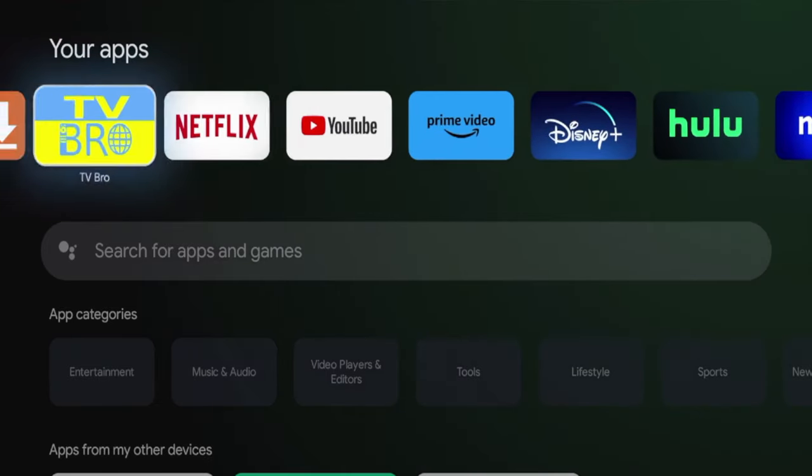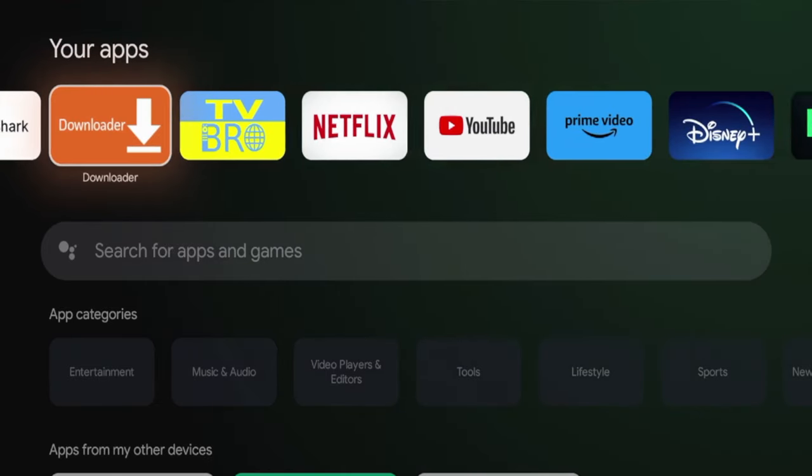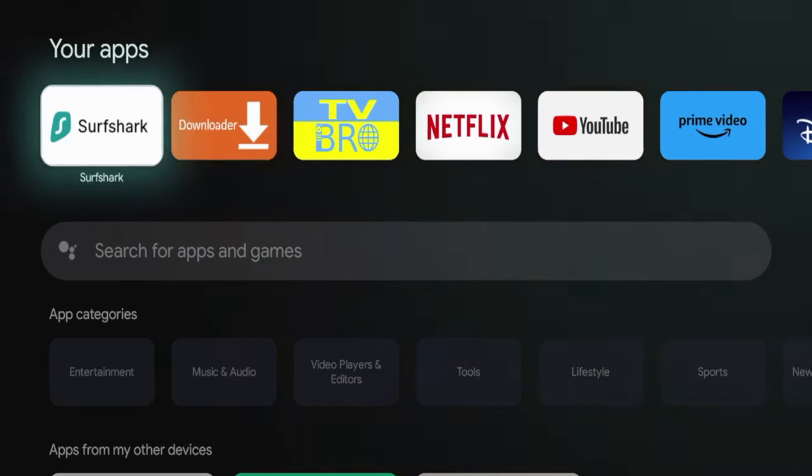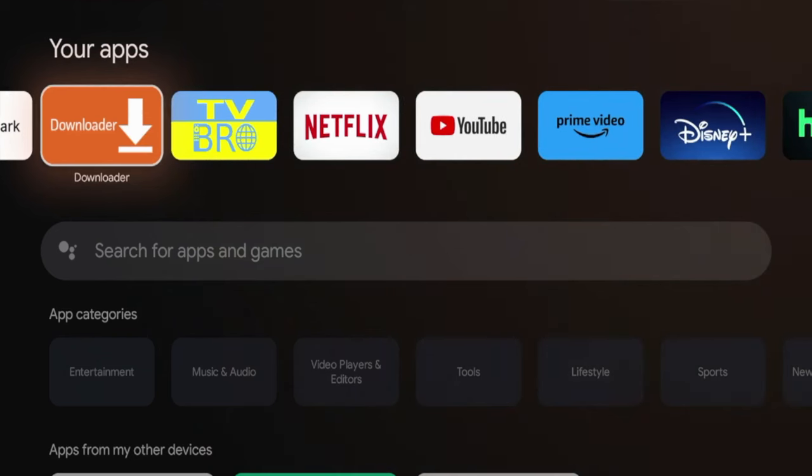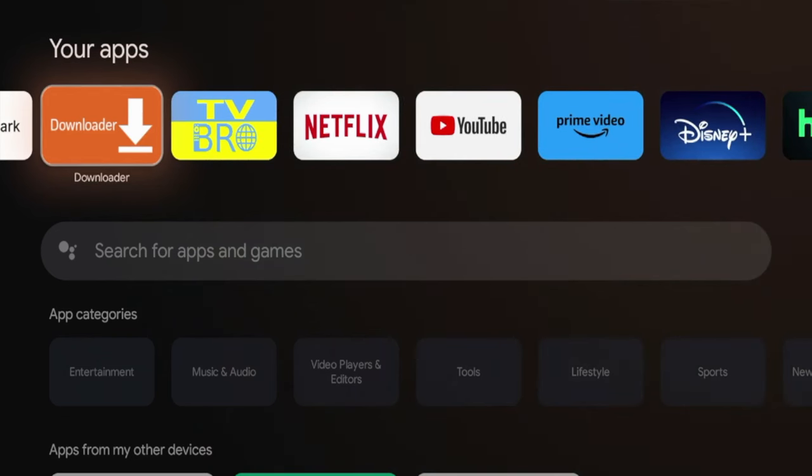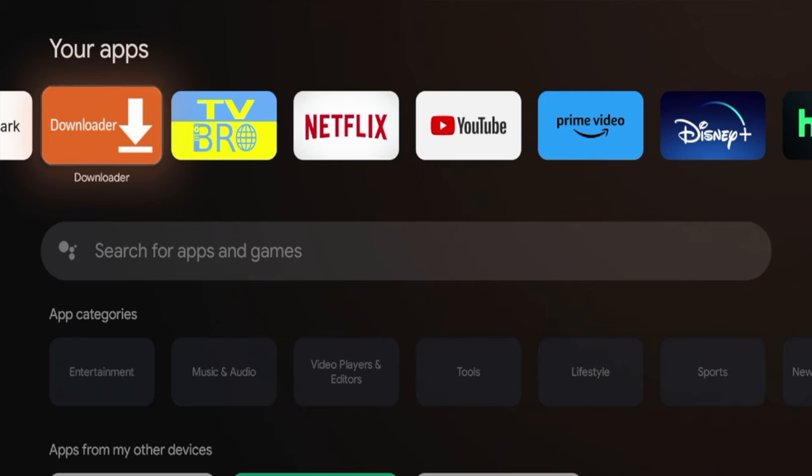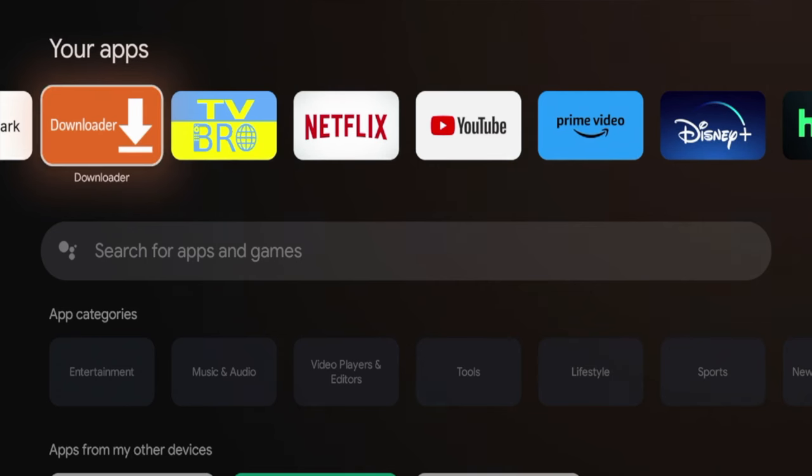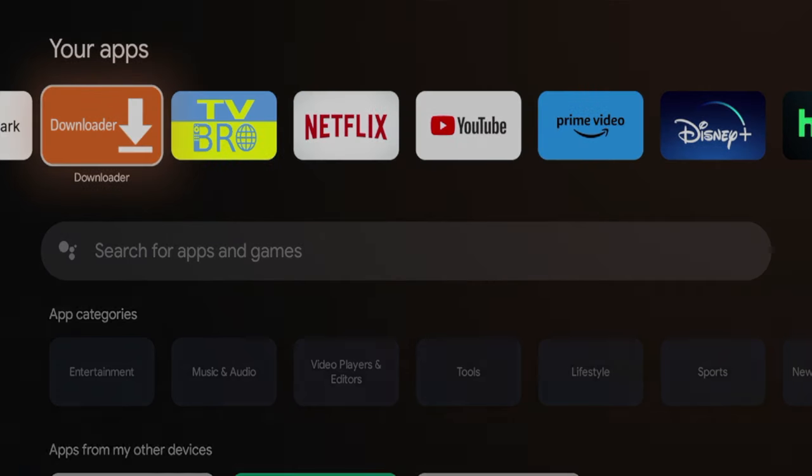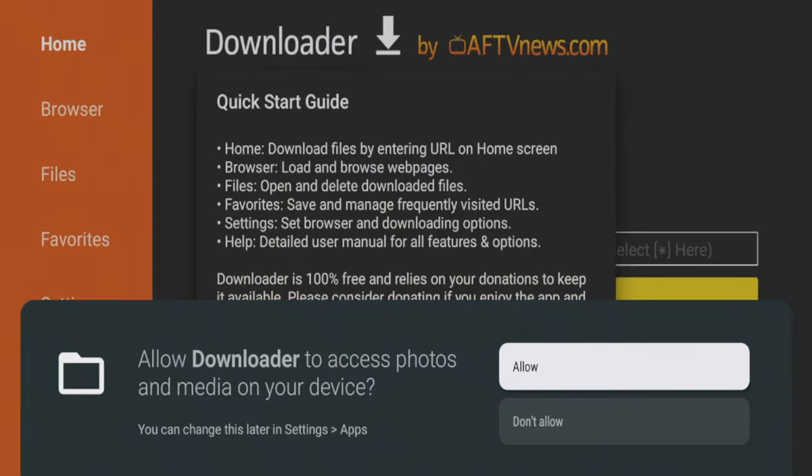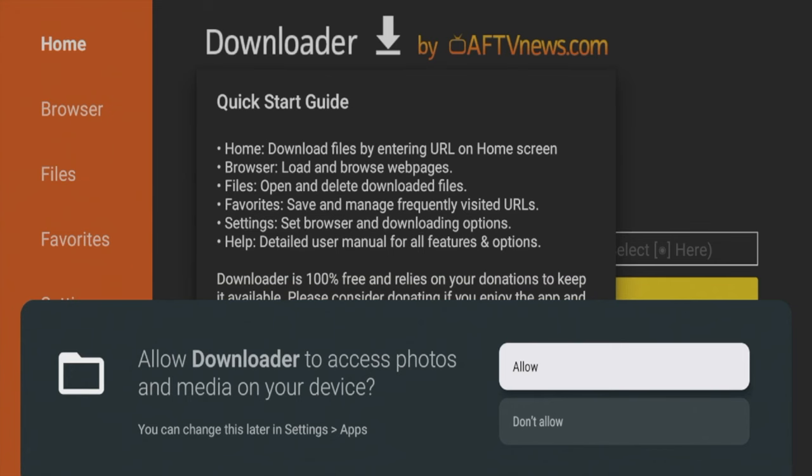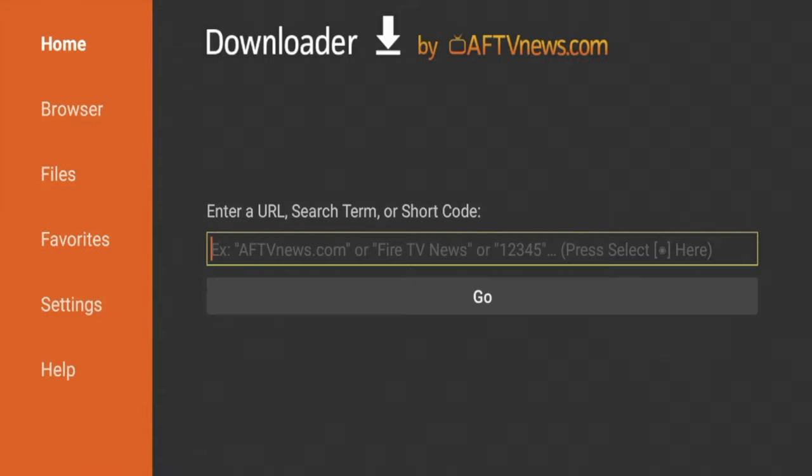Now you'll see Downloader is towards the front of my apps and channels list. Once you click the Downloader app to launch it, you will get a few messages here about using an app for the first time. Make sure you click Downloader and then you're going to have to click Allow if using this for the first time. Once you get the Quick Start guide, click OK. You have now installed the Downloader app on your Walmart Google TV box.